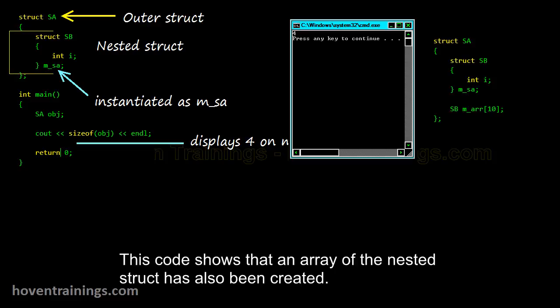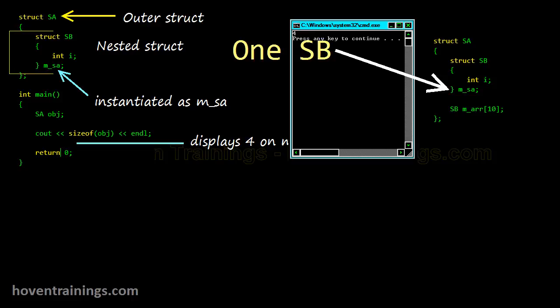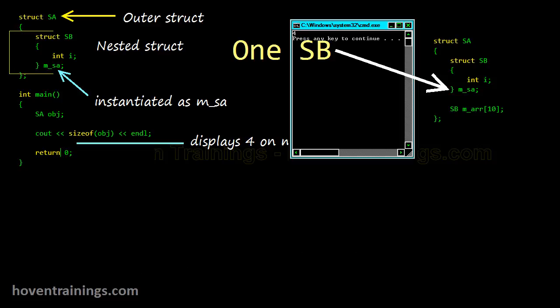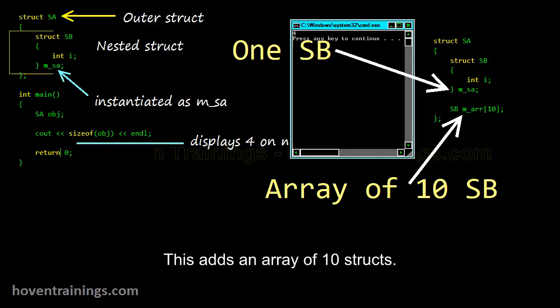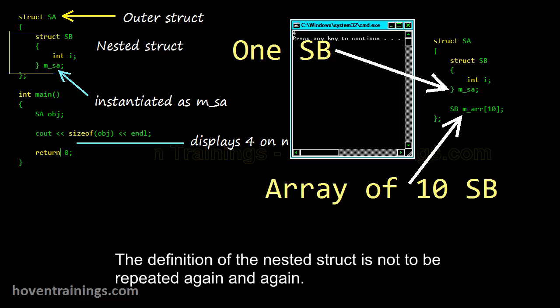This code shows that an array of the nested struct has also been created. This creates a single instance of the nested struct, and this adds an array of 10 structs. The definition of the nested struct does not need to be repeated again and again.